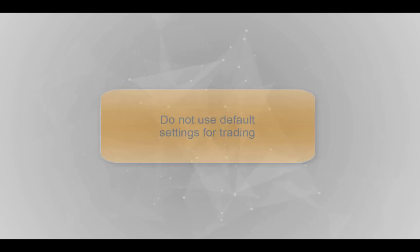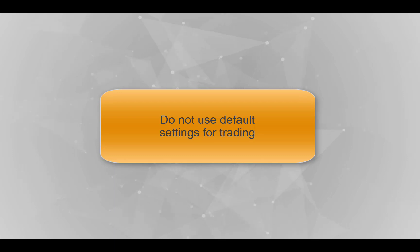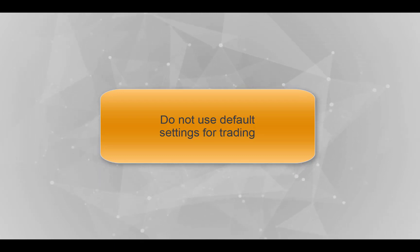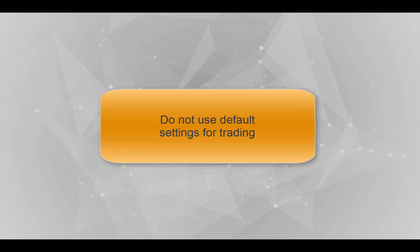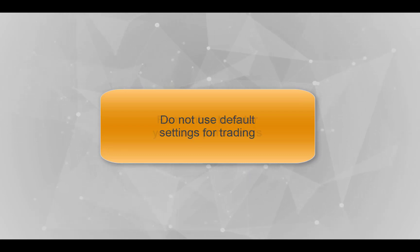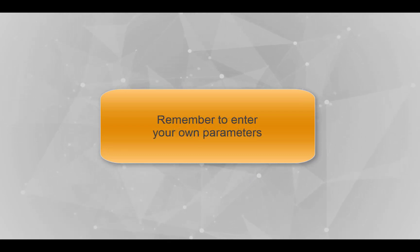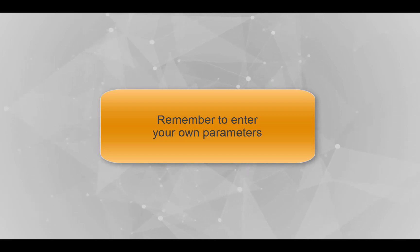Hopefully that explains how the bot works. The default numbers that it will come up with when you add a new instance are just that. They are just defaults that you will need to change, and you will need to optimize for the currency pair or the indices that you want to work with.